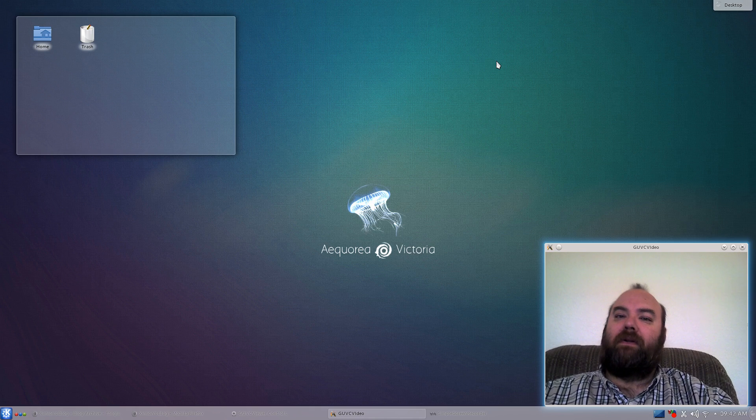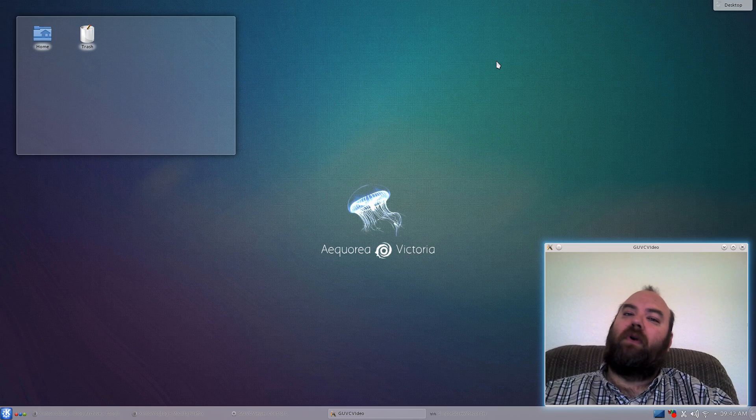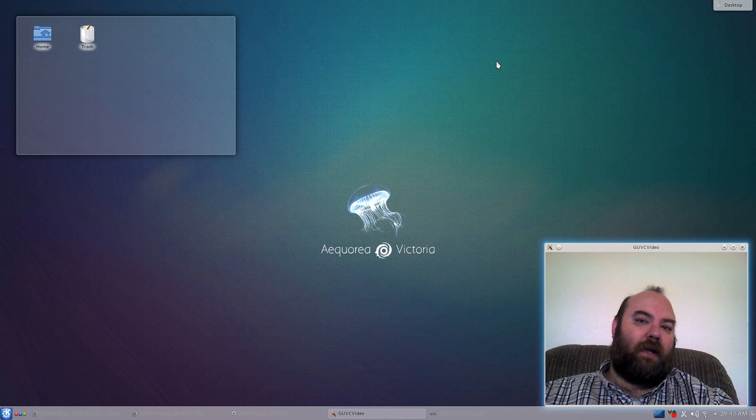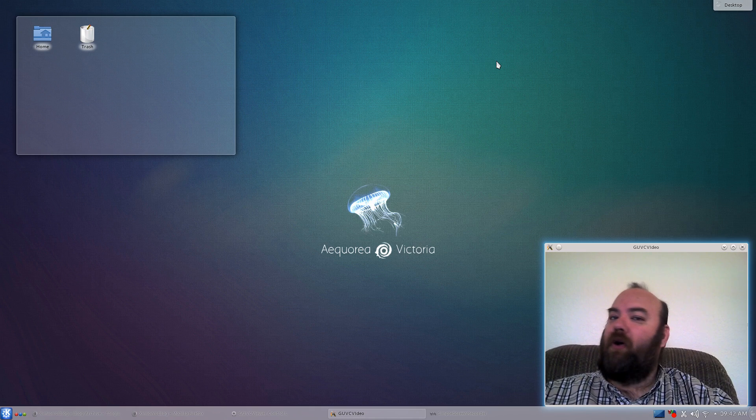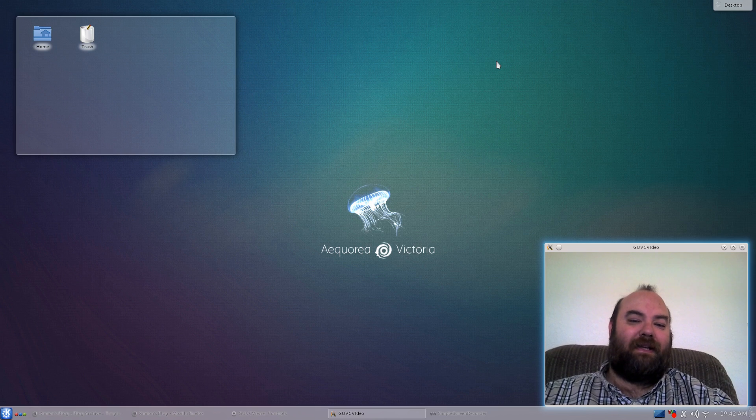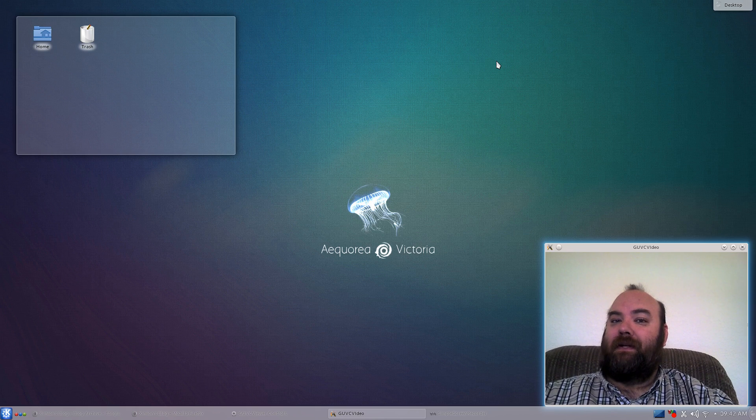So until next time, whether it's morning, evening, noon, or night, whatever you're having, I hope you enjoy it. Thanks for watching. This is Tanglue Linux. This is Das Greger signing off. Bye, guys.